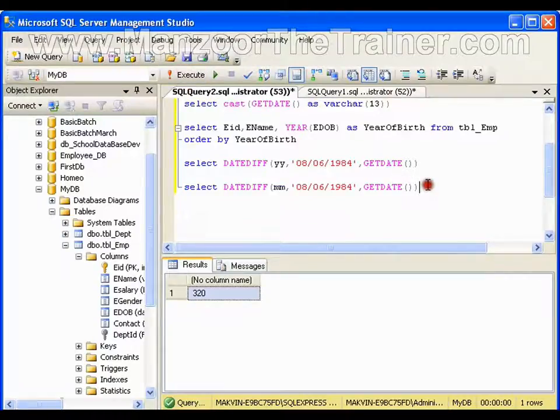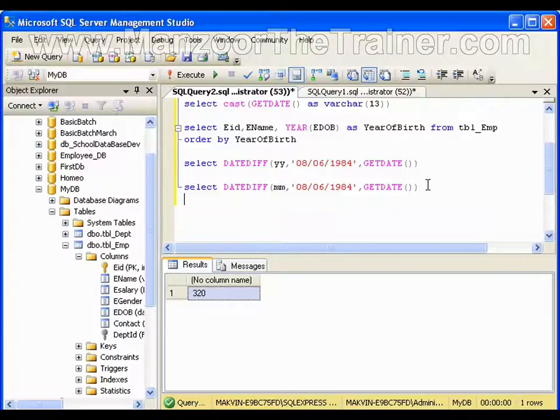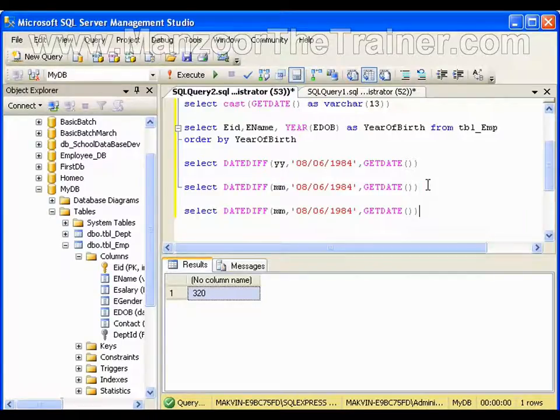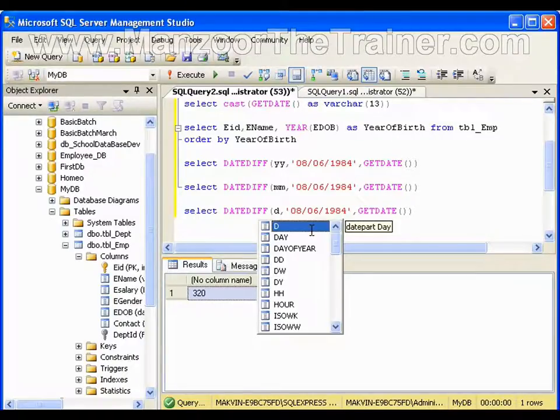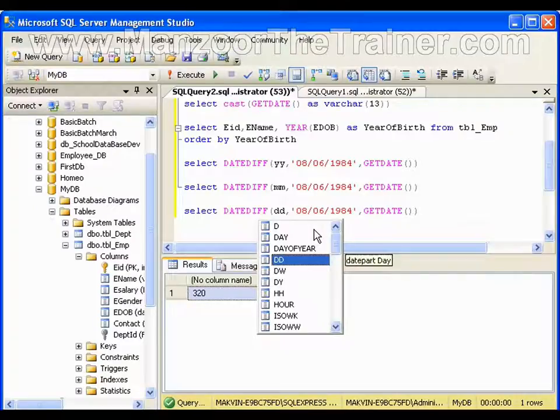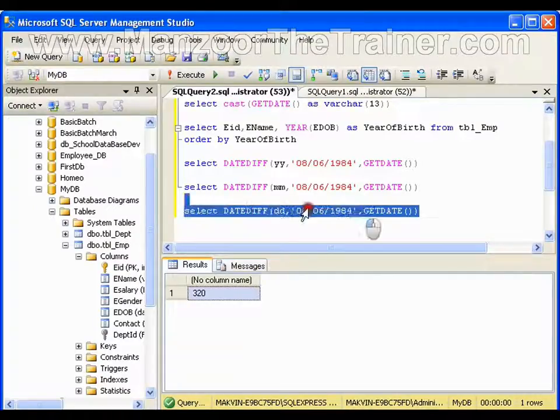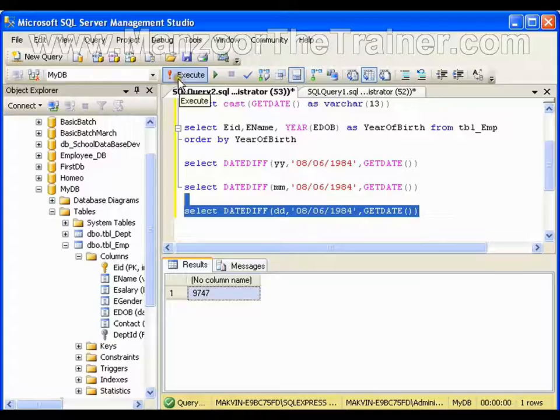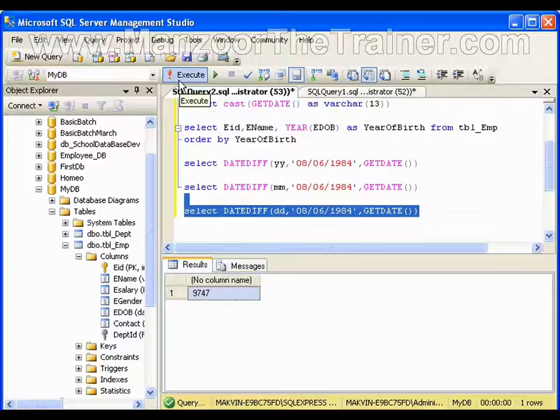Copy this, paste it here. If I say DD, it will give me my age in days. I am 9747 days old.